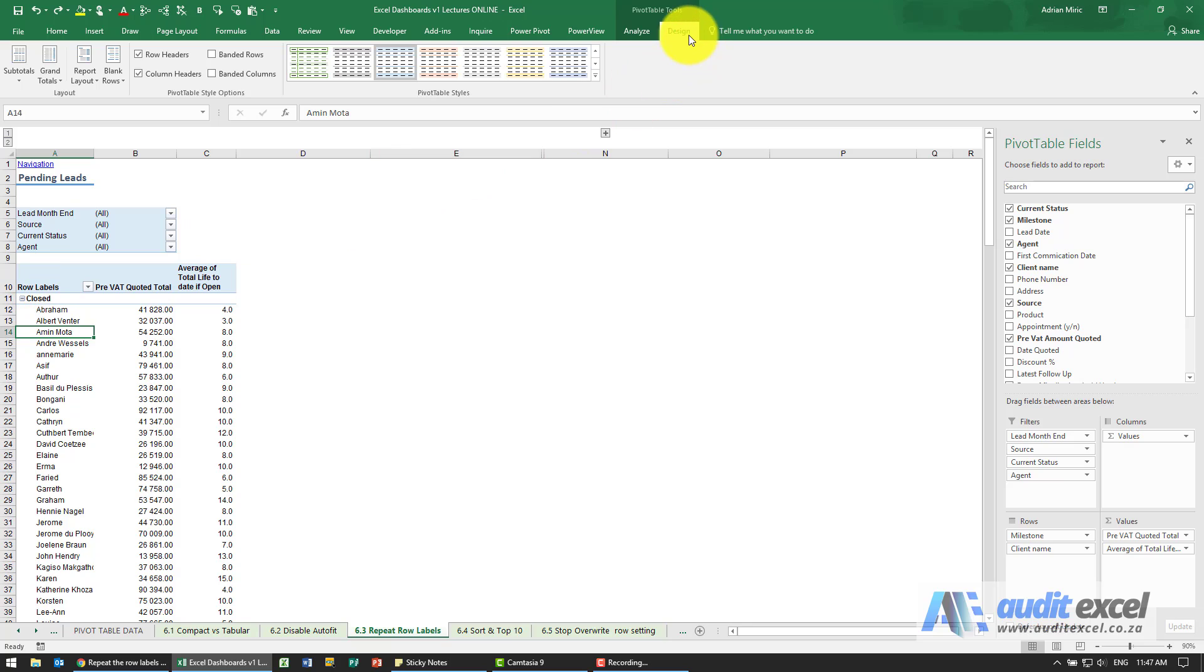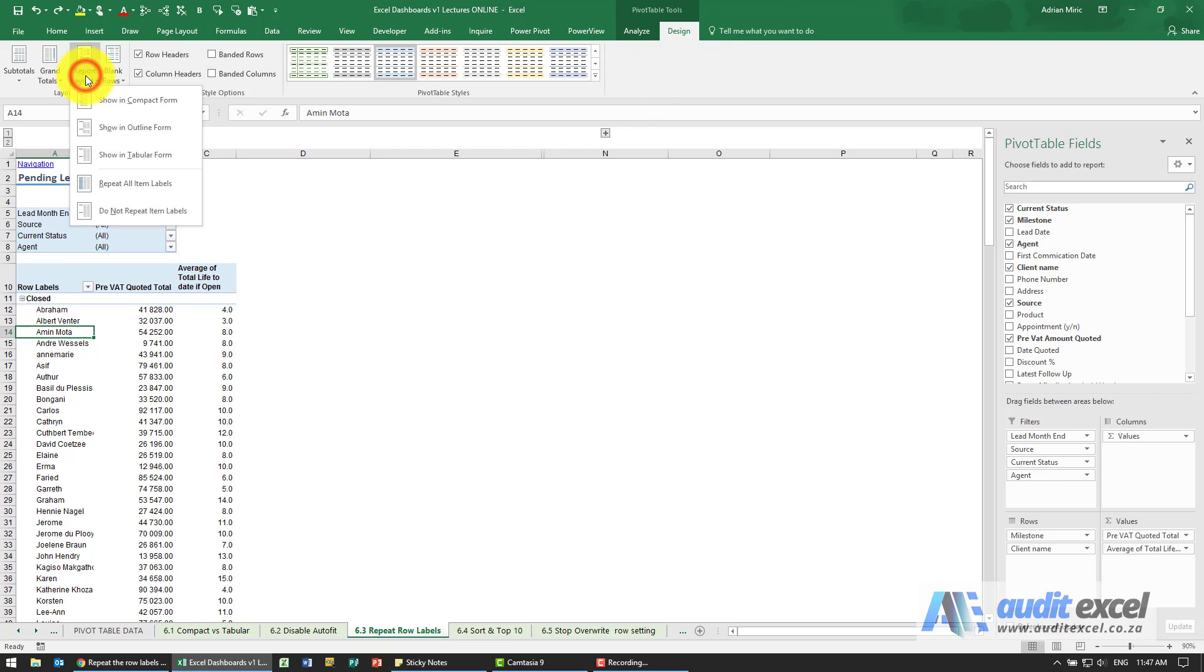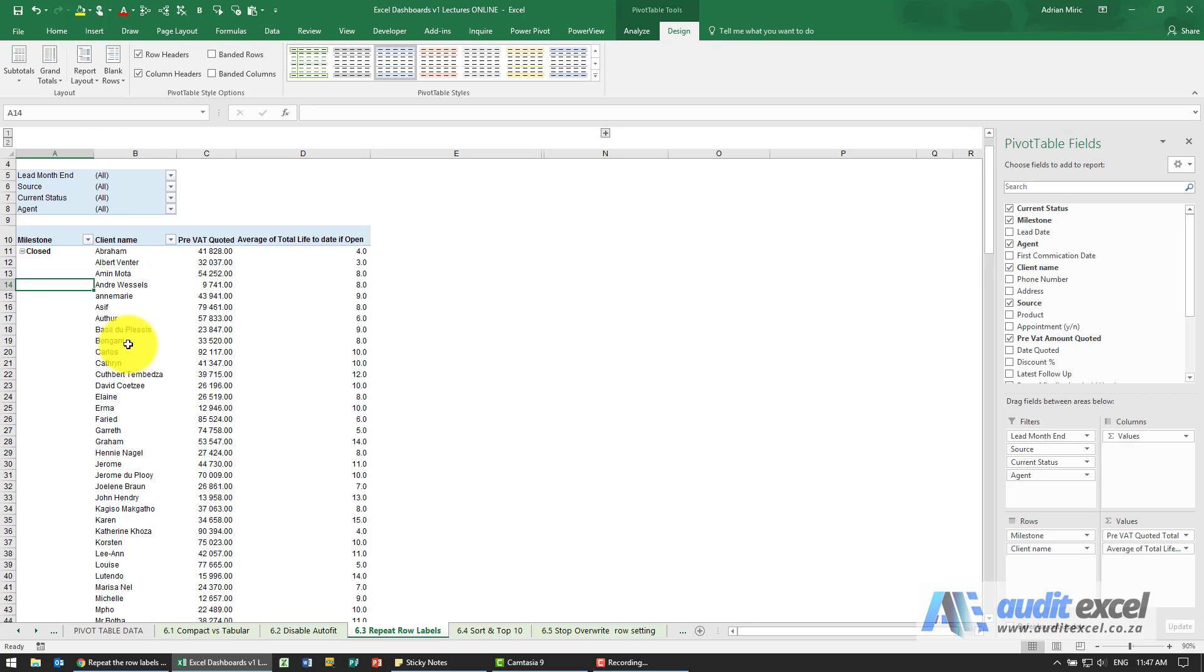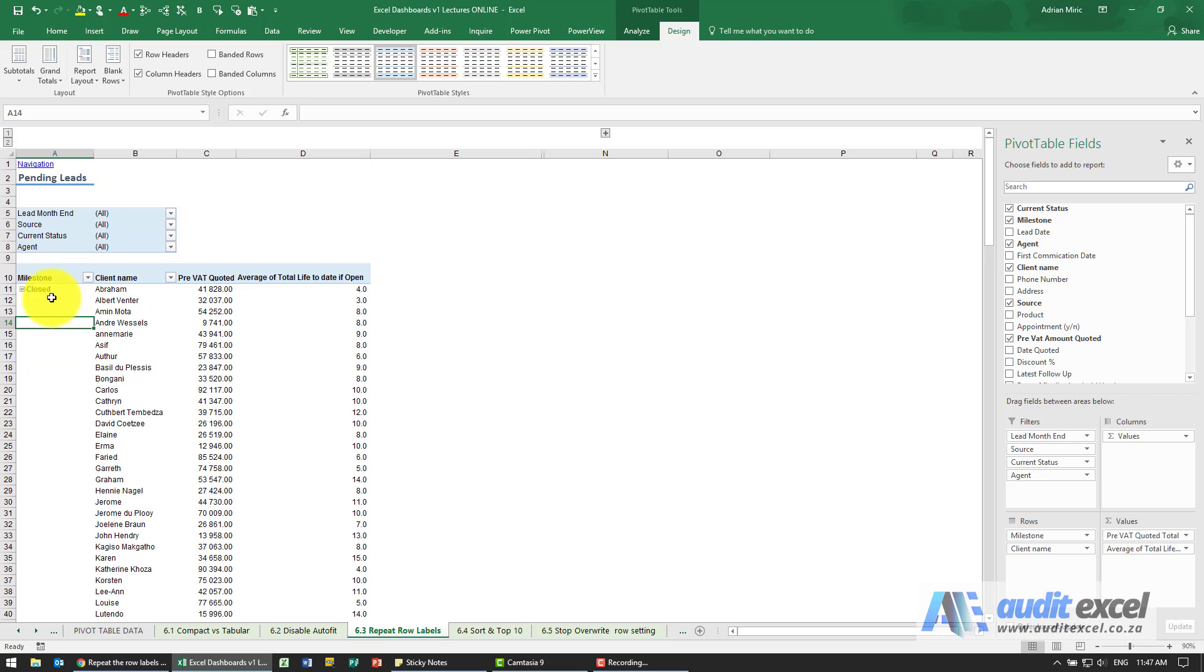So the first thing we need to do is go to design, report layout, and change it to tabular form. So now they have their own columns, and then we need to tell it that this milestone must repeat itself all the way down here.